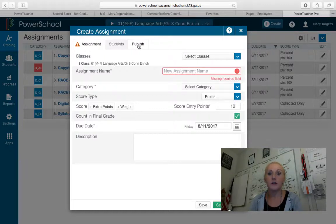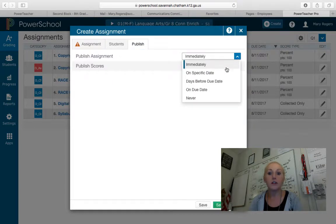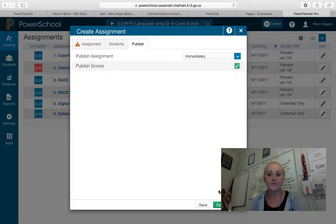You can go to Publish and choose to publish that assignment immediately — this is when parents can see it on the parent portal — or you can choose to publish it on a specific date. Say you don't have an assignment coming out for a few months but you're thinking about it and want to go ahead and put it in your gradebook, you can do that. You save and close, and your assignment is saved and closed.